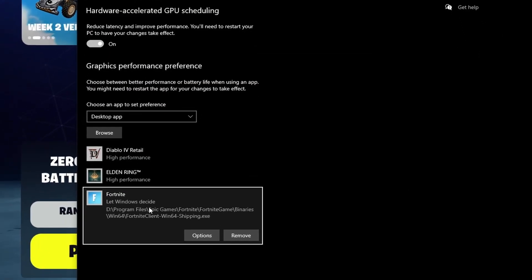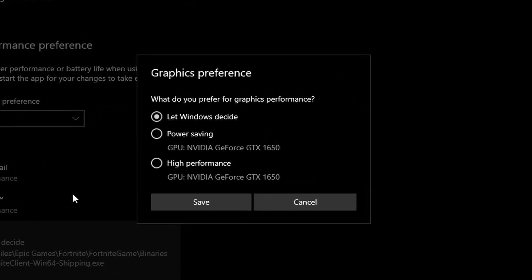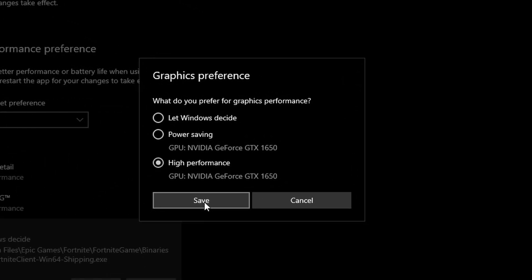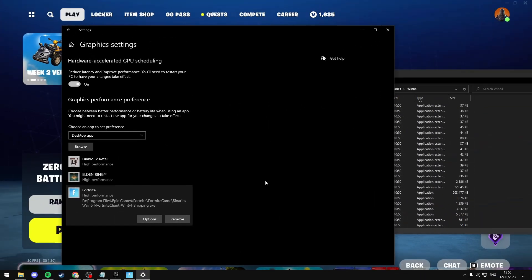And as you can see it'll appear here, Fortnite, just select Options, and then select High Performance, then select Save, and that should be done.